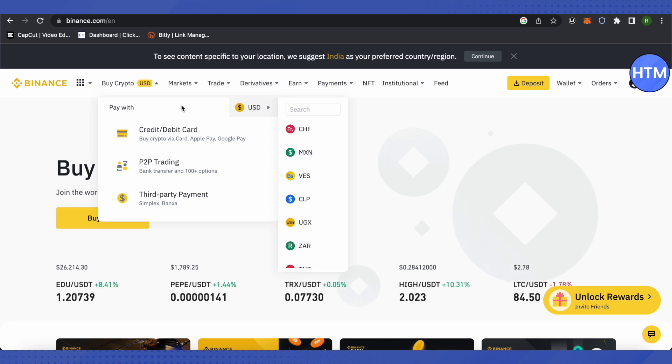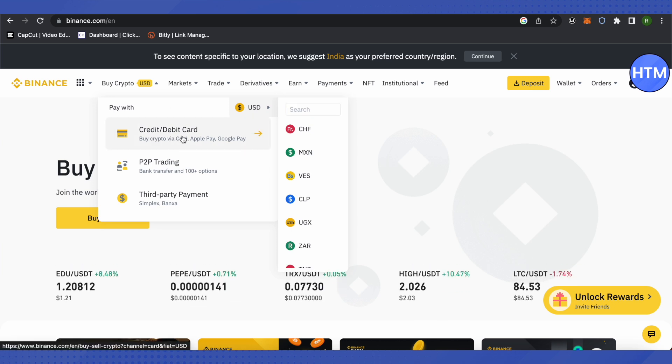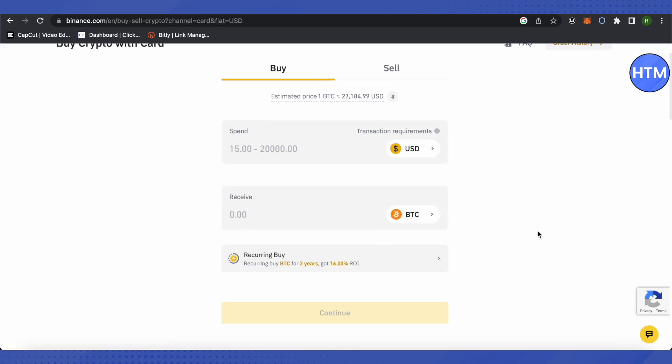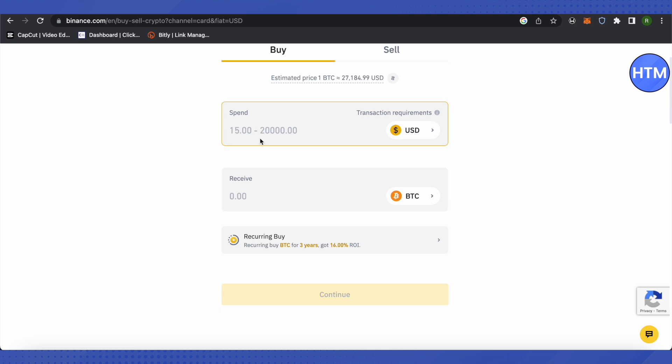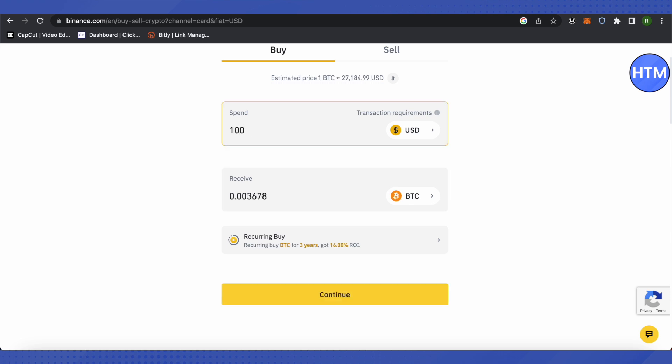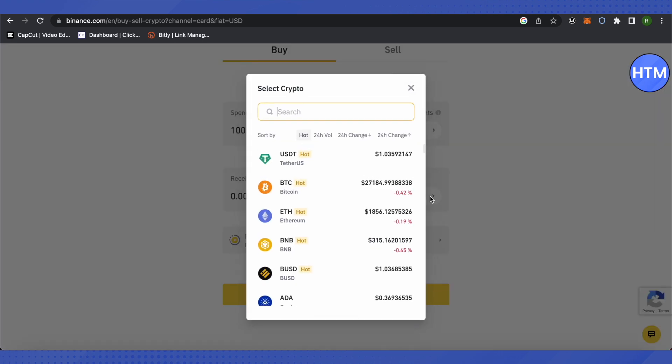After that, click on Credit and Debit Card over here. Then just provide the amount that you want to spend. Suppose you want to spend $100, just type 100 over here. Then select the crypto of your choice.